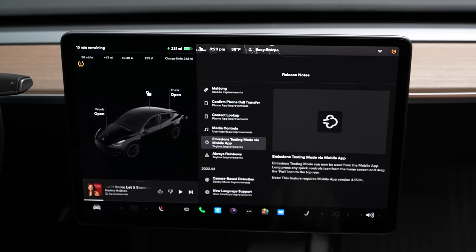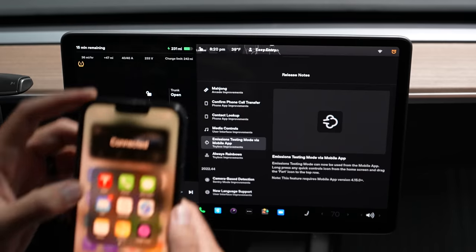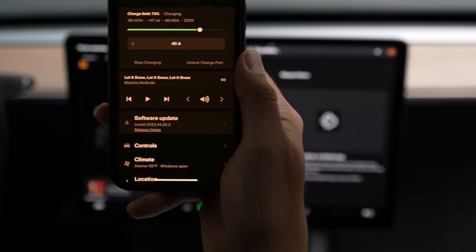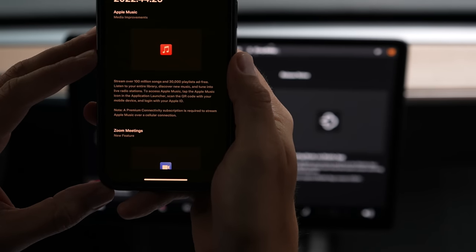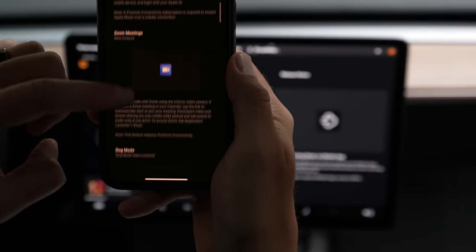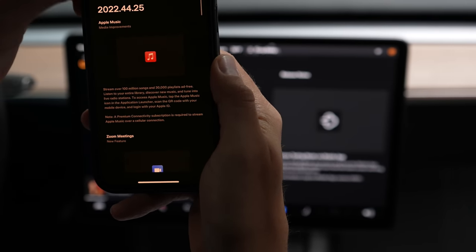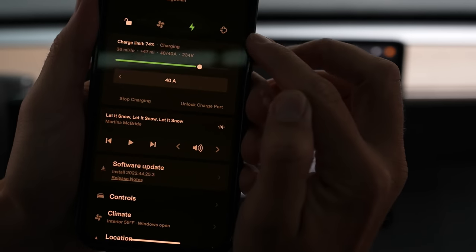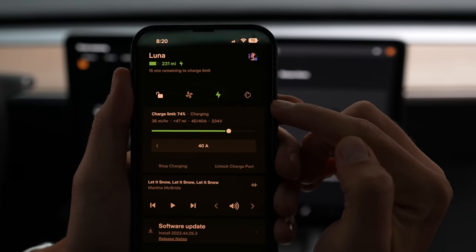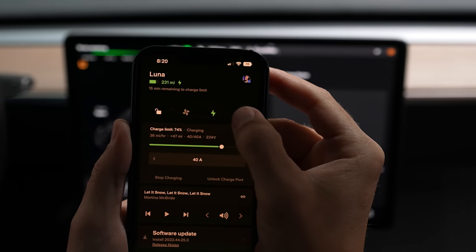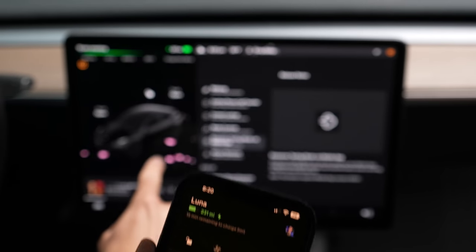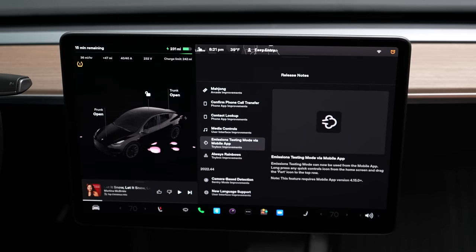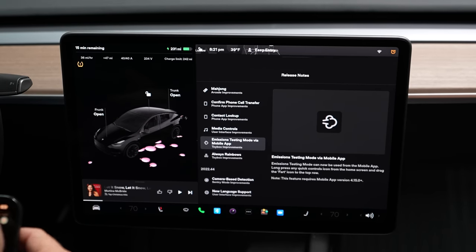Now the one we've all been waiting for — emissions testing mode, basically being able to trigger a fart sound through the Tesla app. I've placed the emissions testing icon in the top right corner of the app. Let's tap it and see what it does. That's awesome — it actually makes the fart sound and animation on the screen. So great.